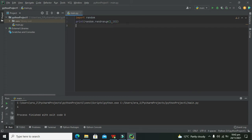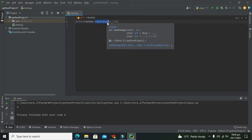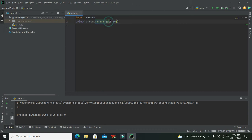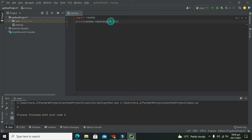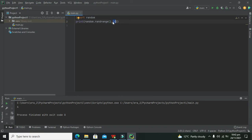randrange is a special method, or we can say it's a function. It will define the range and also return a random number. We have the starting value and the ending value.